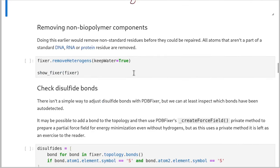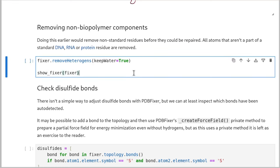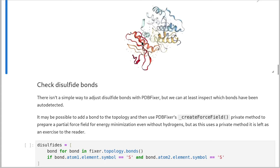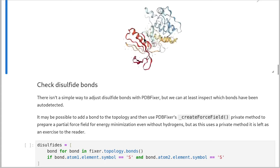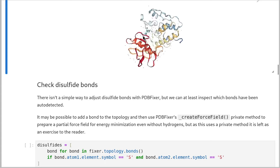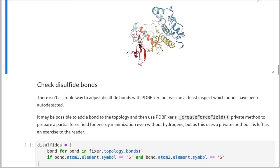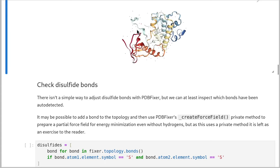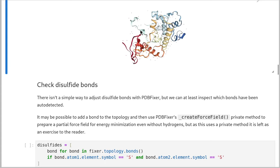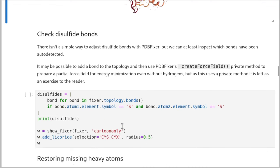Okay, so now we're going to remove non-biopolymer components. So these are called heterogens in PDB parlance. This will remove everything that's not basically a DNA, RNA or protein macromolecule. So that in this case is going to be our magnesiums, our crystallographic artifacts, and our ligand. So we'll remove that and have another look and we can see we've just got protein and water left now. And we can see again that this loop has been repaired.